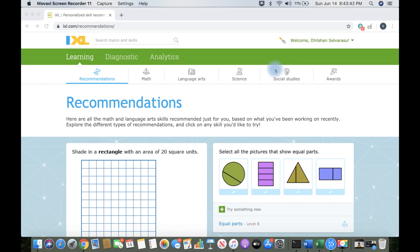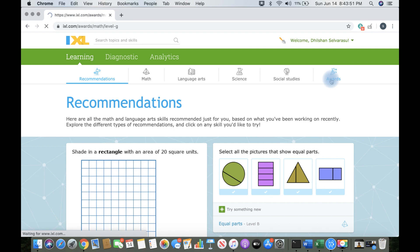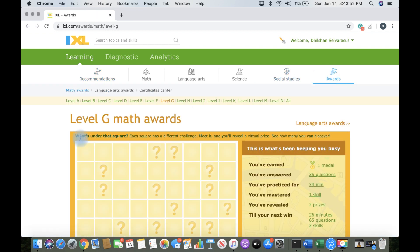Science and social studies. It shows math and language arts also, with an awards section. Awards!